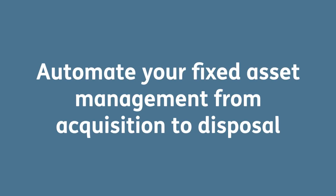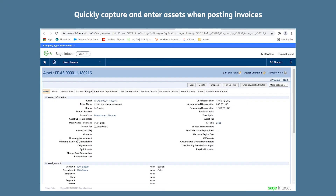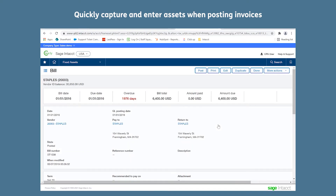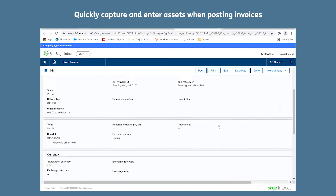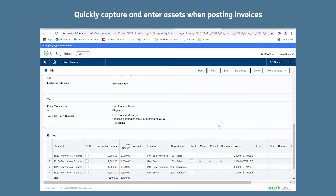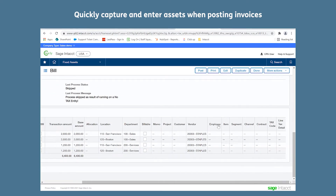It allows you to automate fixed asset management from acquisition right through to disposal. You're able to quickly capture and enter assets when posting invoices, or you can link them retrospectively.